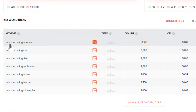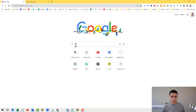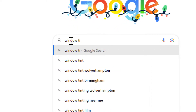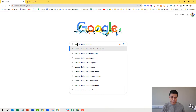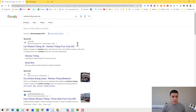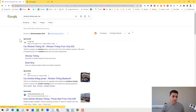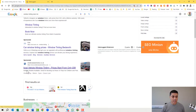Let's say we decide we want to go for the keyword 'window tinting near me.' So I'm going to go to Google now and type in 'window tinting near me.' This is the search results page that we get — the Google search results page. You can see a word here called 'sponsored,' and another one here called 'sponsored,' and another one.